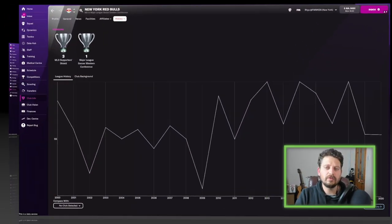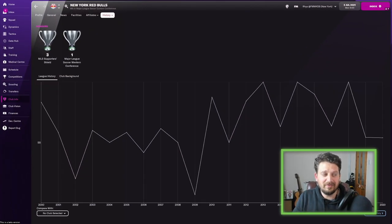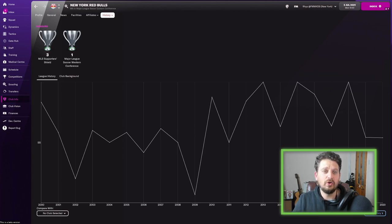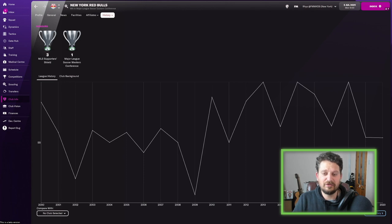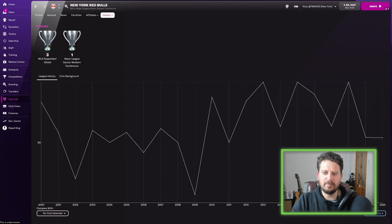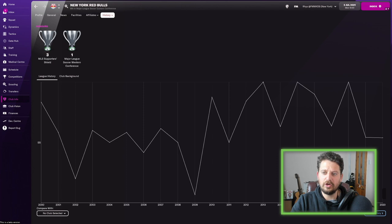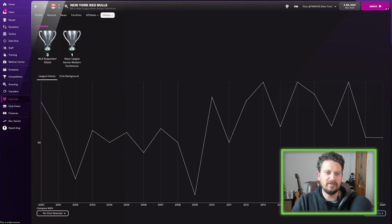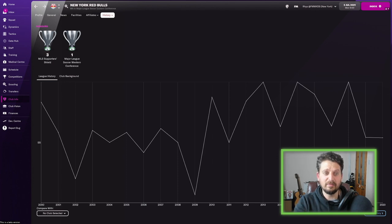So in 2006, Red Bull, and don't forget, this is the Austrian energy drink company essentially, went out and bought a whole New York City football team called the Metro Stars. And you can see, when they took over around here in 2006, they had a bit of a dip to start with, but then they started improving the team, finishing top here in 2013, top again in 2015, and top again in 2018 of the MLS Supporters Shield.